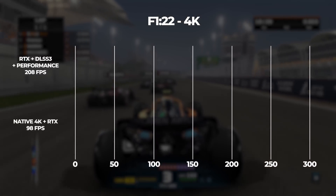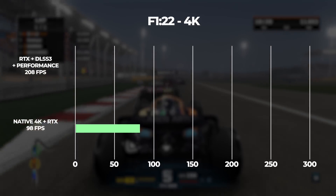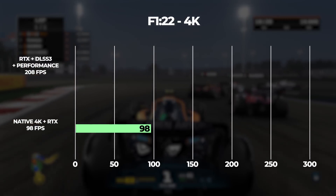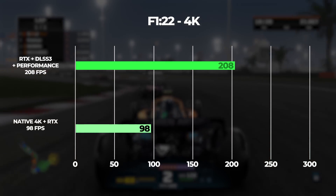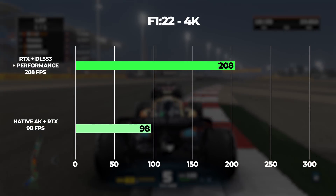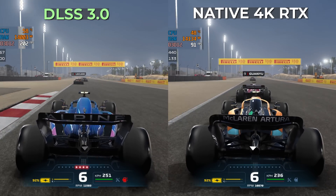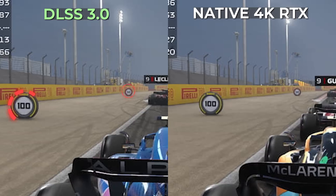The last game is F1 22, where I want to see the difference between RTX on by itself versus RTX on with DLSS 3. Running the benchmark with ray tracing on in 4K ultra settings without any DLSS features, we got an average of 98 FPS. Simply turning on DLSS 3 with super resolution in performance mode, we more than doubled the frames to 208. Comparing quality side by side, zooming in on the numbers 50 and 100 in the back, both show very good detail.